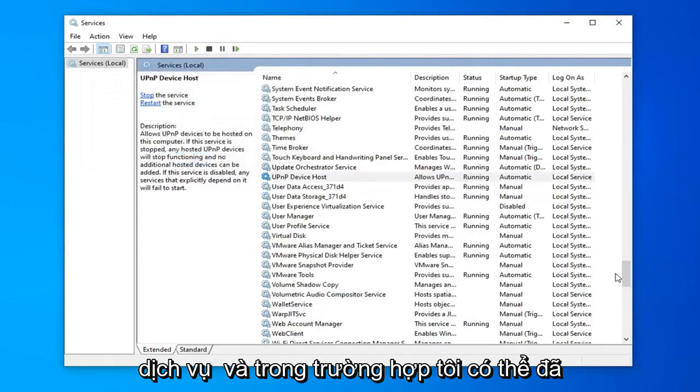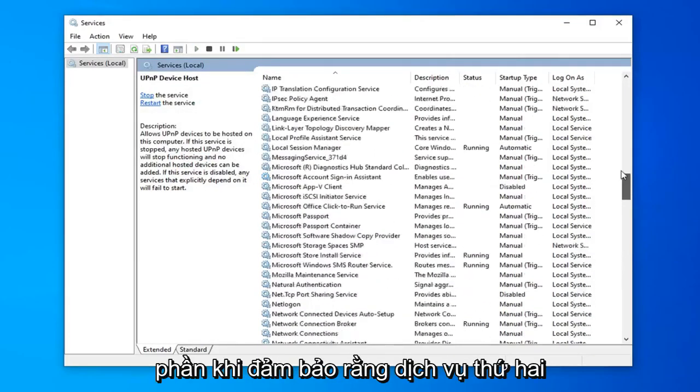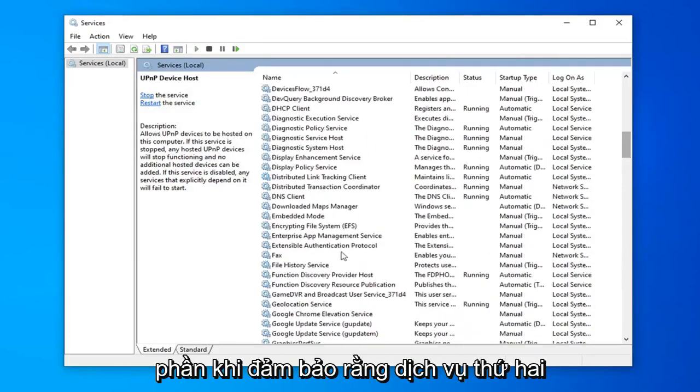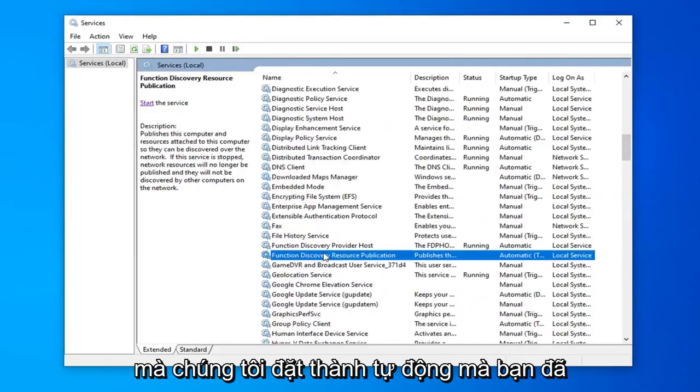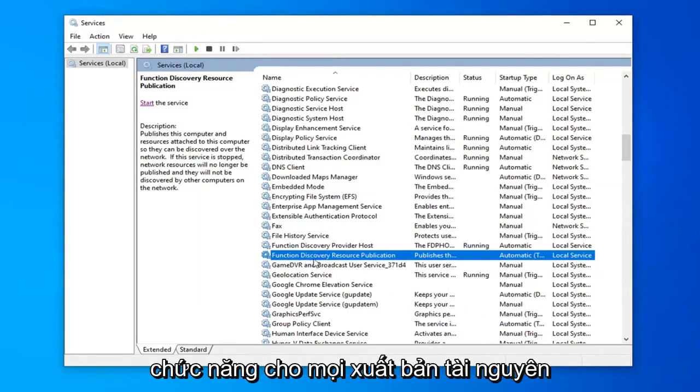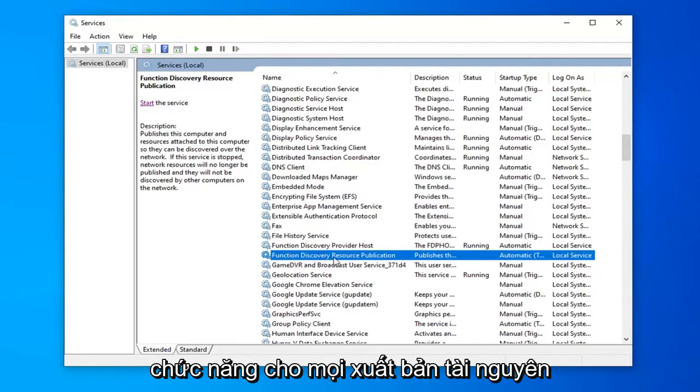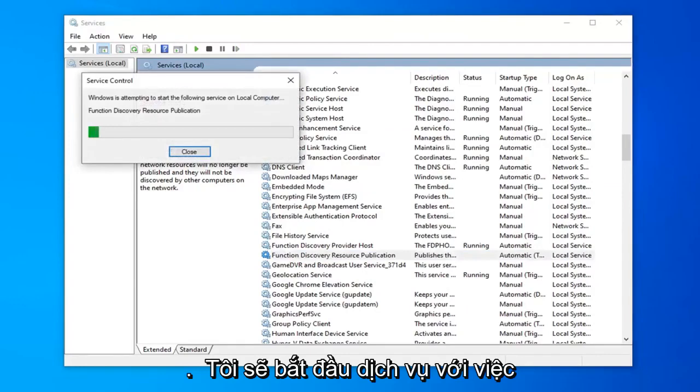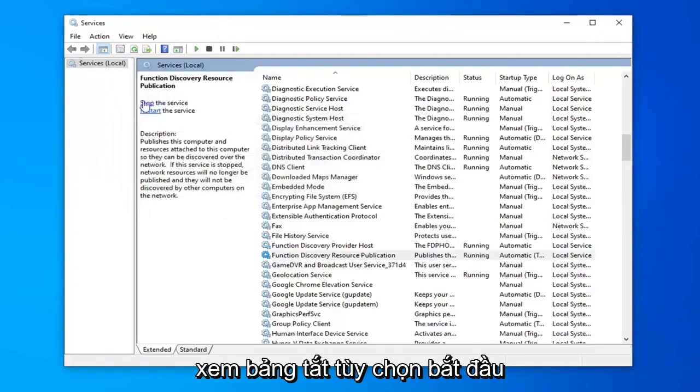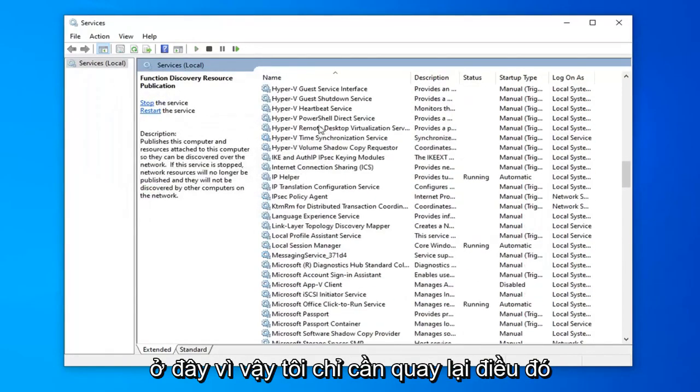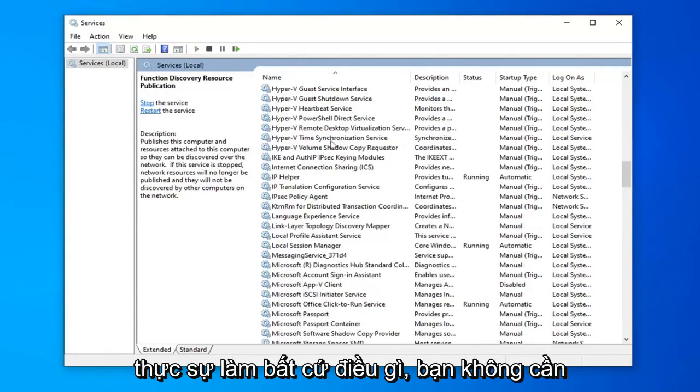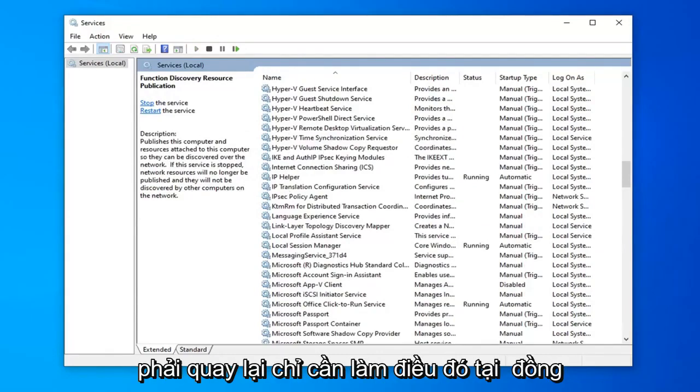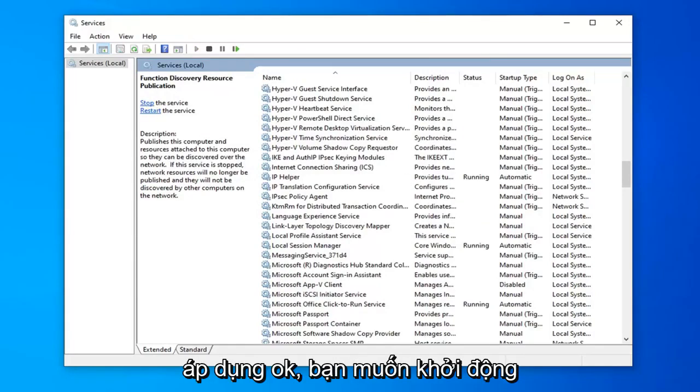In case I might have forgotten, we want to go back up to the F section. We want to make sure the second service that we set to automatic is started. So I'm going to select the Function Discovery Resource Publication and start the service again by selecting the start option on the left panel here. But if you're watching this video before actually doing anything, you don't have to go back to it. Just do it at the same time after you're done selecting Apply and OK.